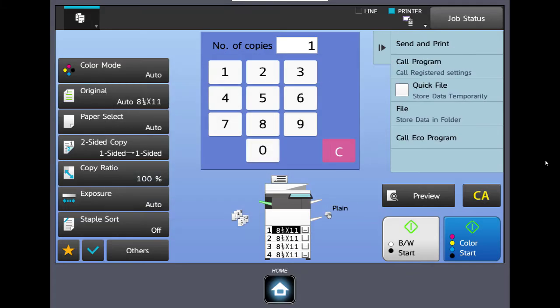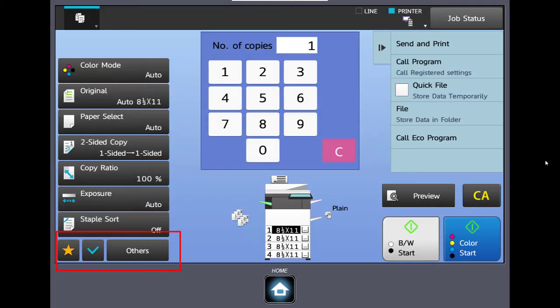Let's clear all. Now let's look at the bottom three buttons in the basic menu. You have the star, the check, and others.